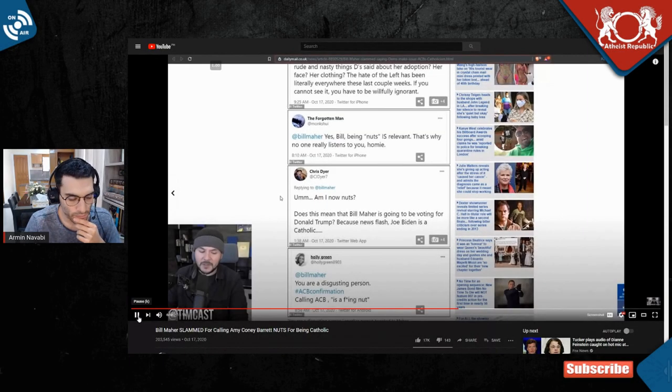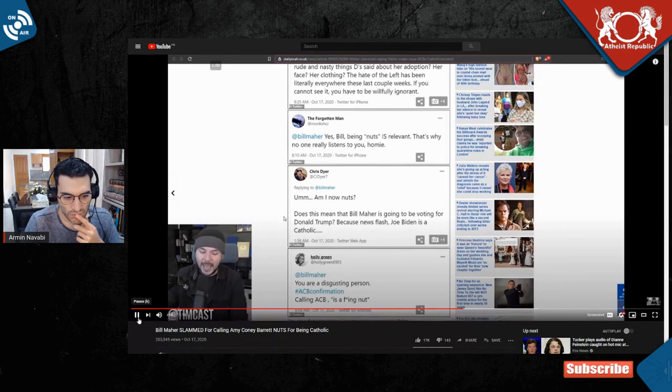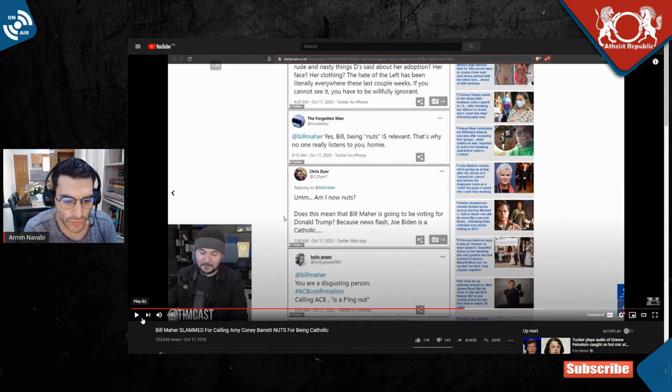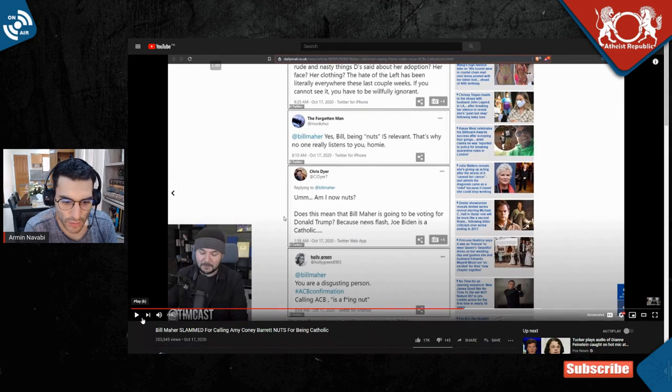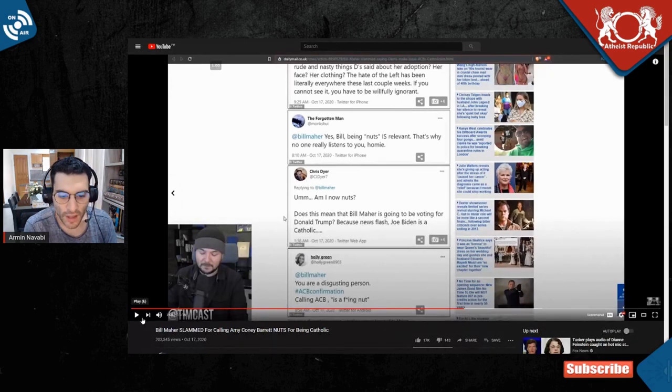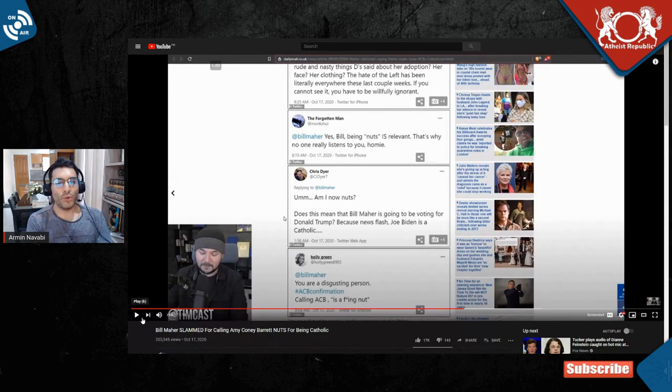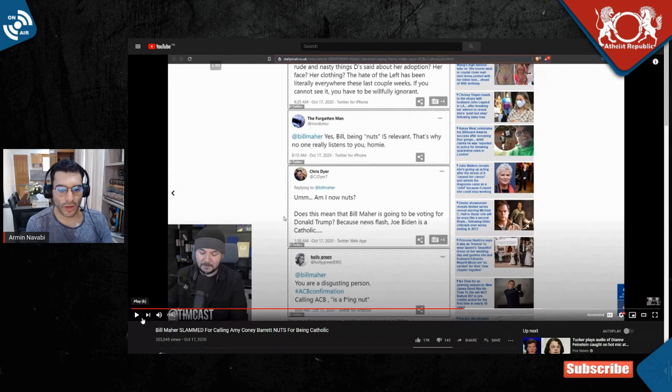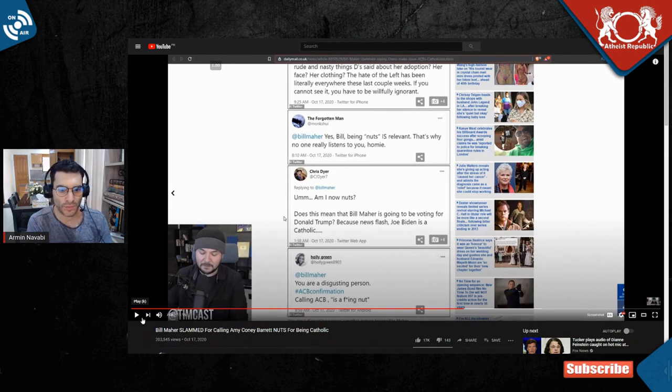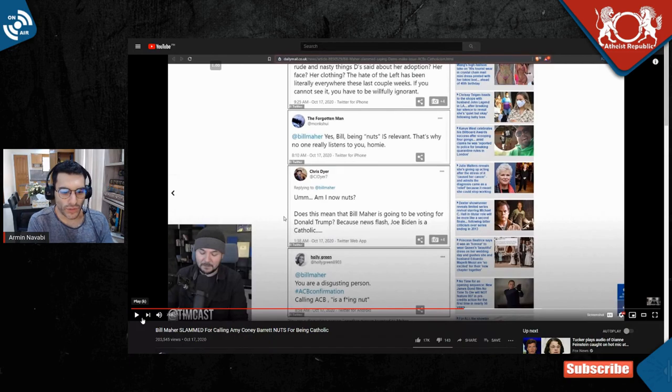Now nuts, does this mean that Bill Maher is going to be voting for Donald Trump? Because newsflash, Joe Biden is a Catholic. Chris, you're also an idiot. Does this mean that Bill Maher is going to be voting for Donald Trump because newsflash Joe Biden is a Catholic? Chris is a moron as well. Would Joe Biden be better if he was not stupid enough to believe in the Catholic dogma? Of course it would be better. But then you compare Joe Biden with Trump. Who's the nuttier one? Of course it's Donald Trump.